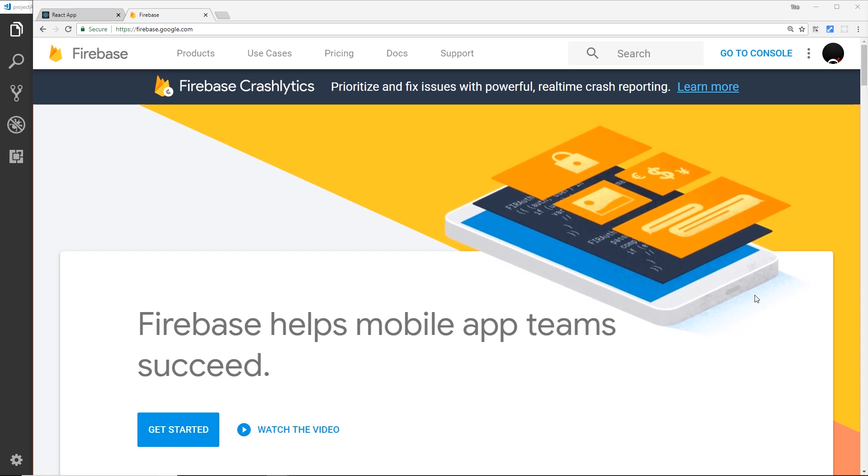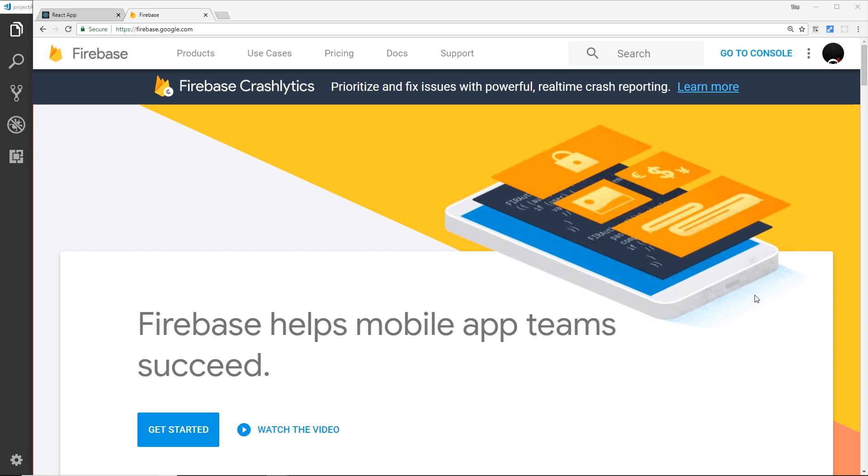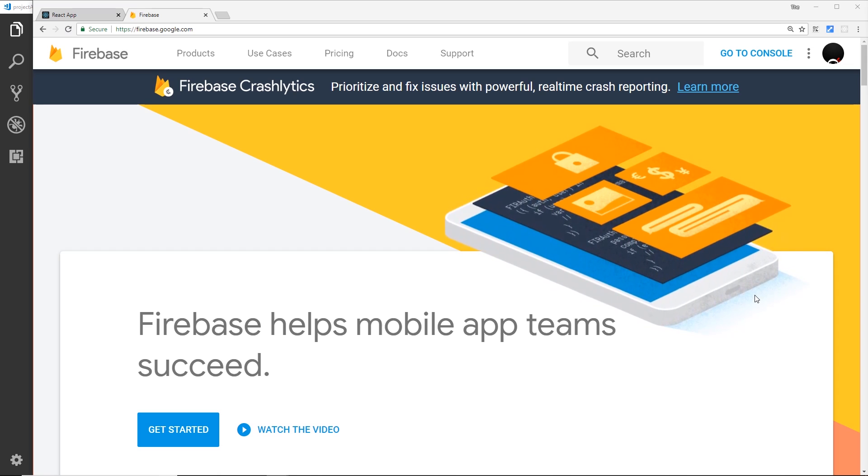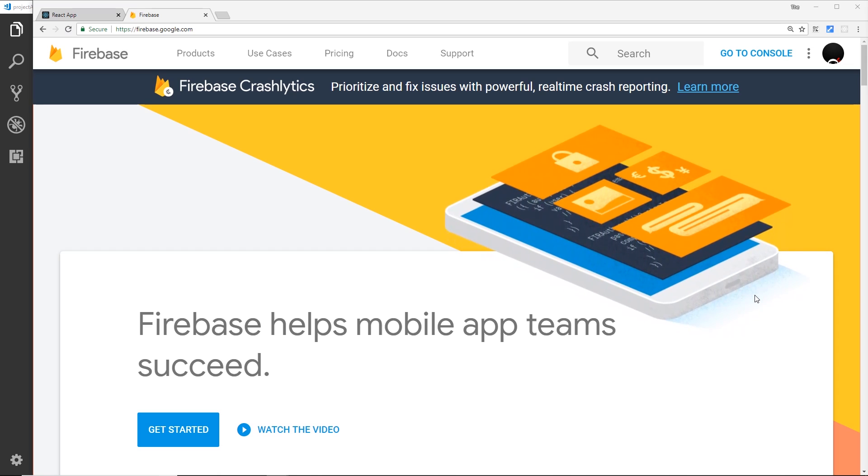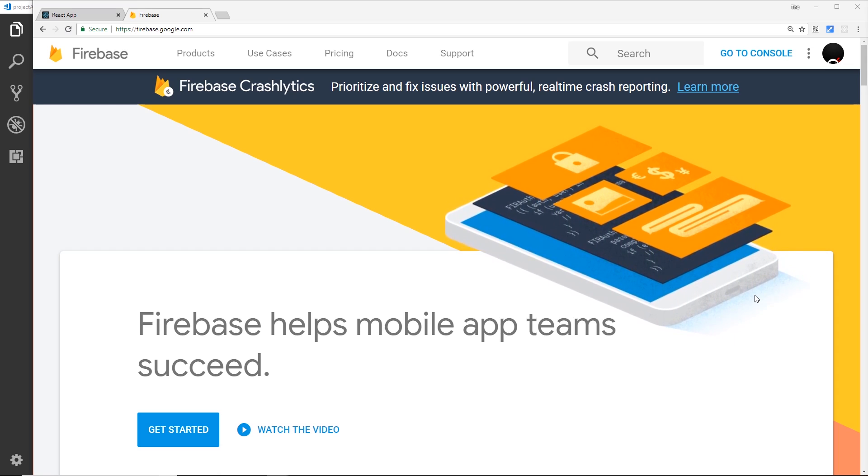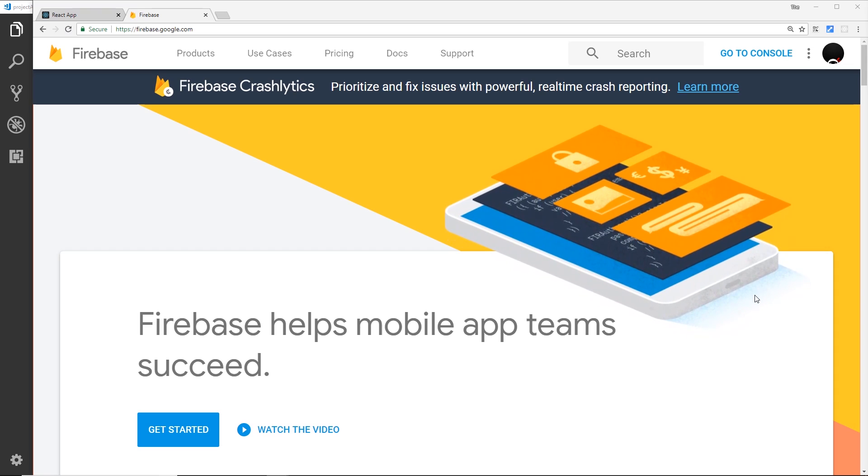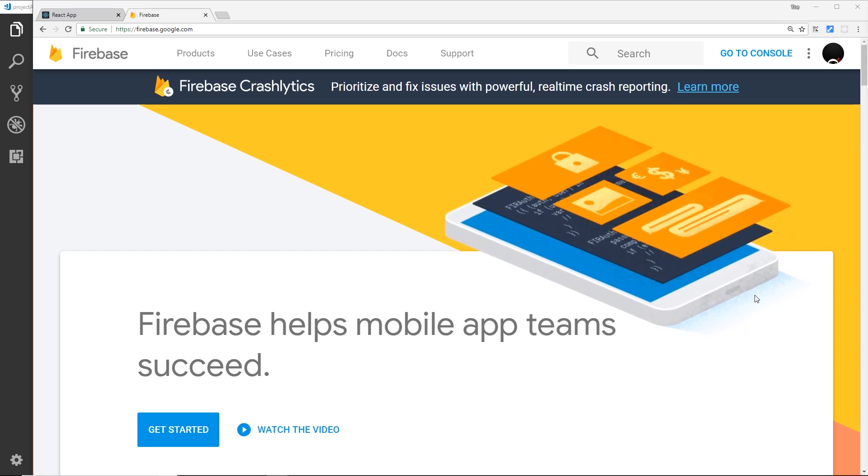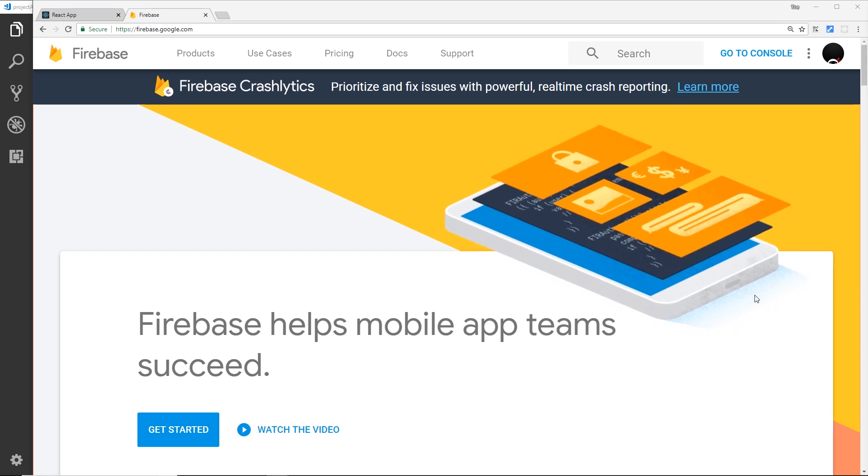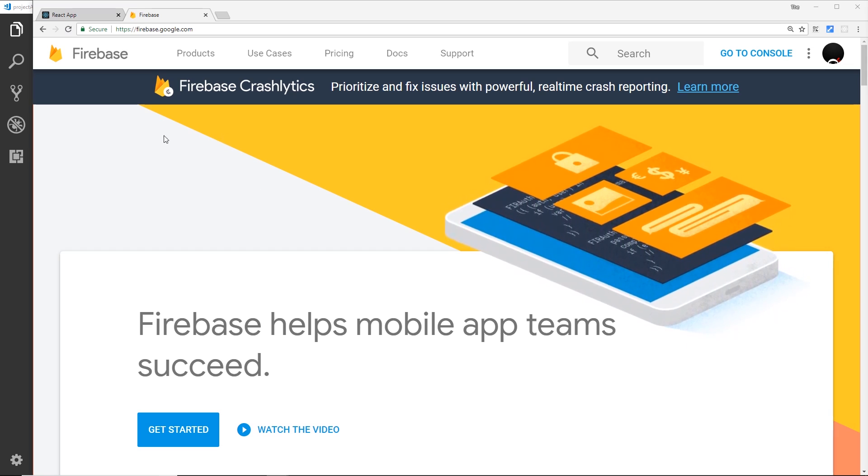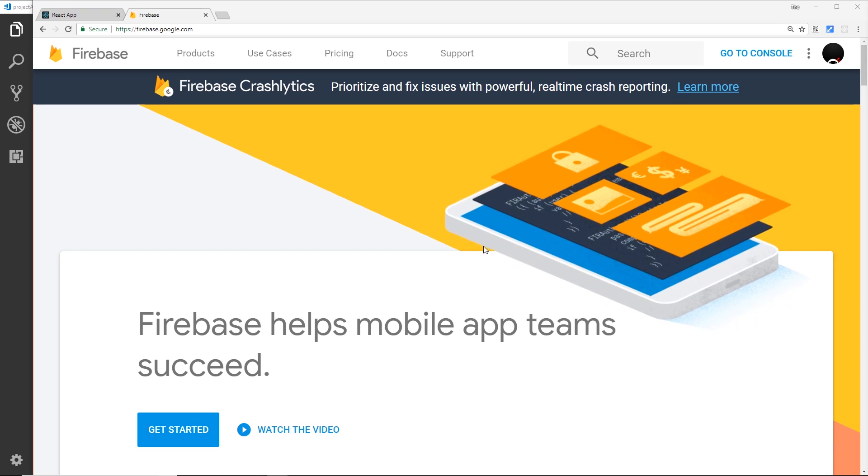For now we're concerned with setting up a database. Firebase comes with a real-time NoSQL database called Firestore and we'll be creating one of those. But first of all we have to create a new Firebase project, so you want to go to firebase.google.com.